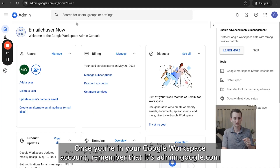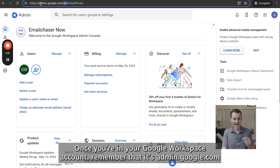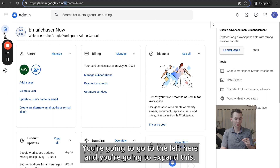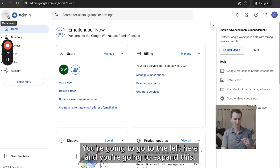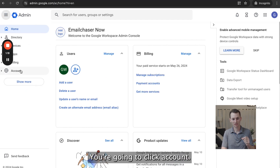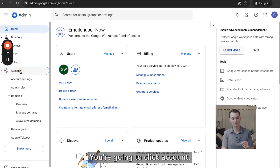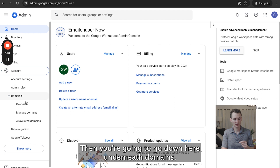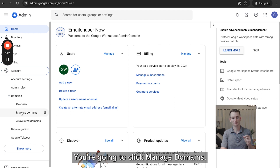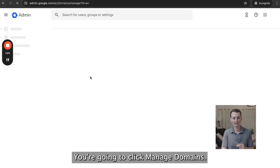Once you're in your Google Workspace account — remember, that's admin.google.com — you're going to go to the left and expand the menu. You're going to click Account, then go down to Domains and click Manage Domains.